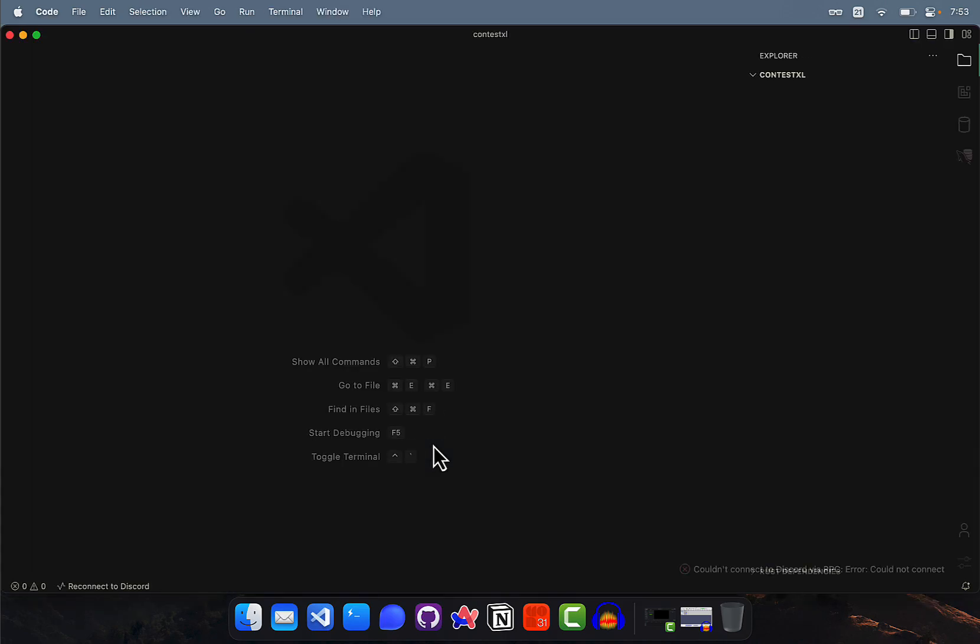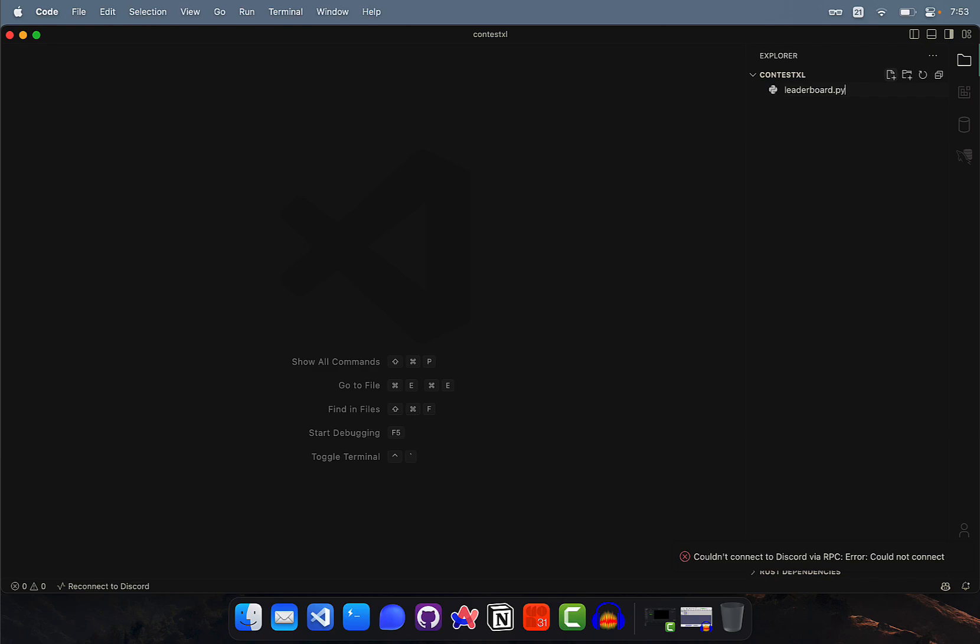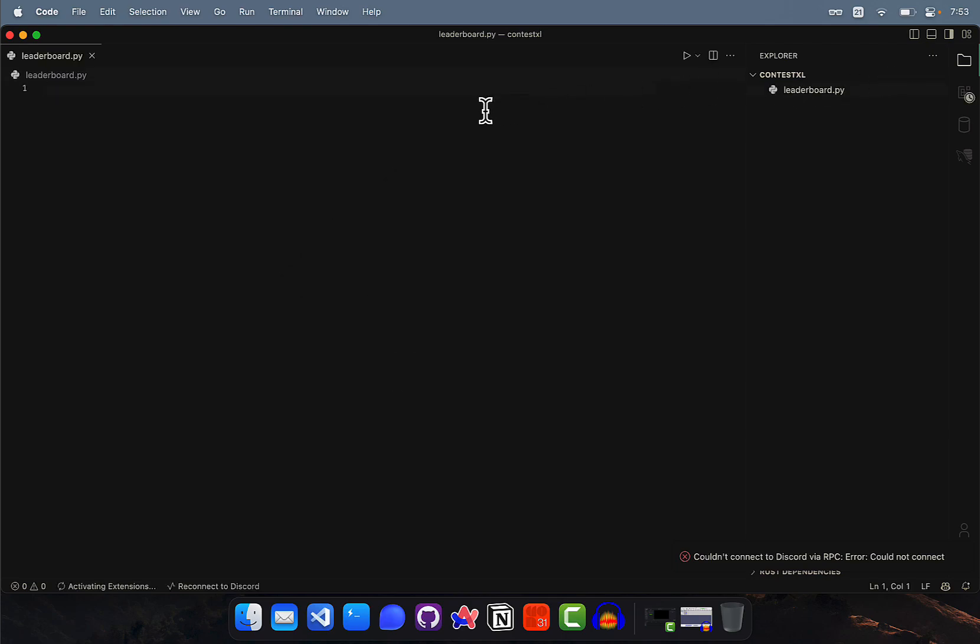Once you're in Visual Studio Code, create a new file - name it anything like leaderboard.py - and paste the code that you just copied.